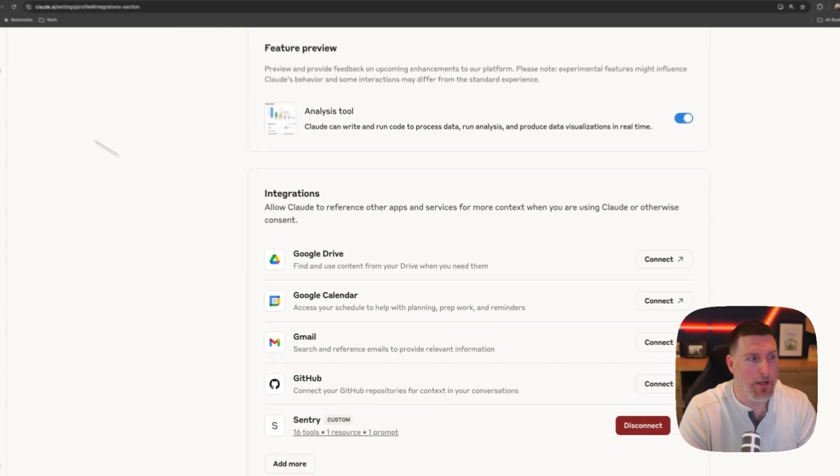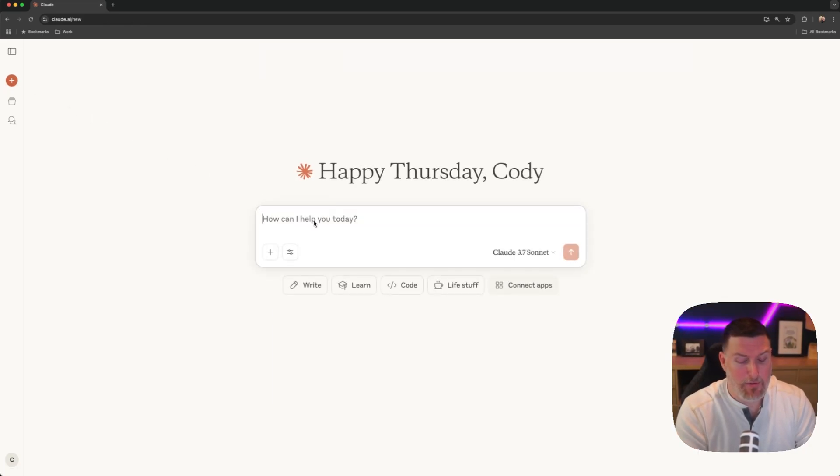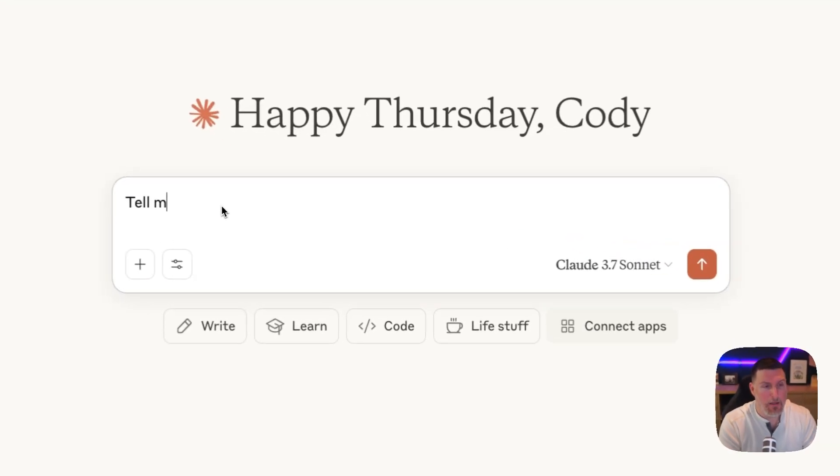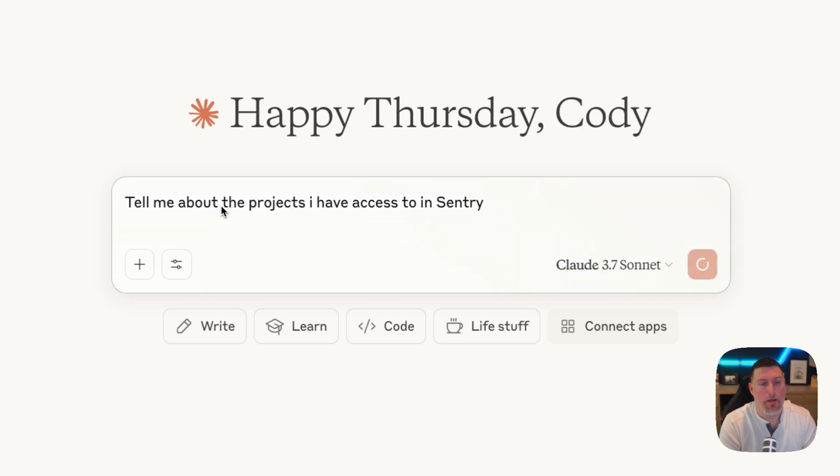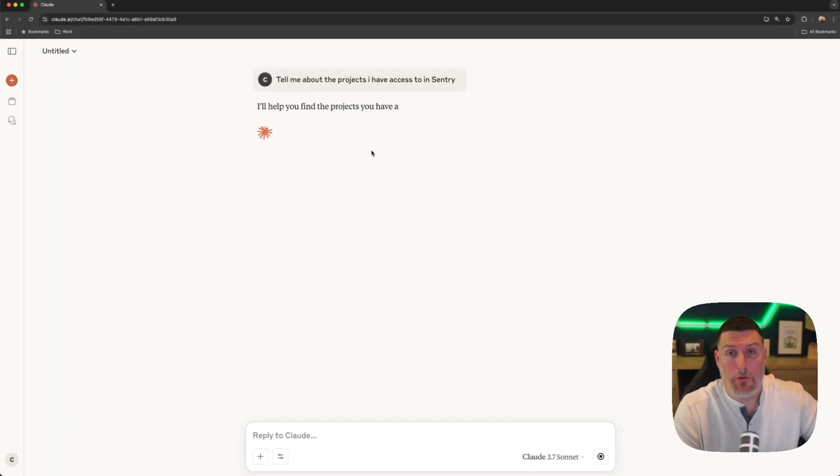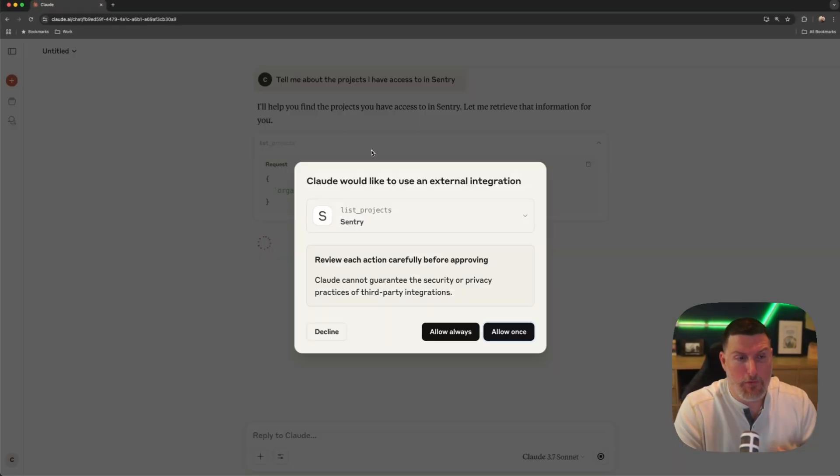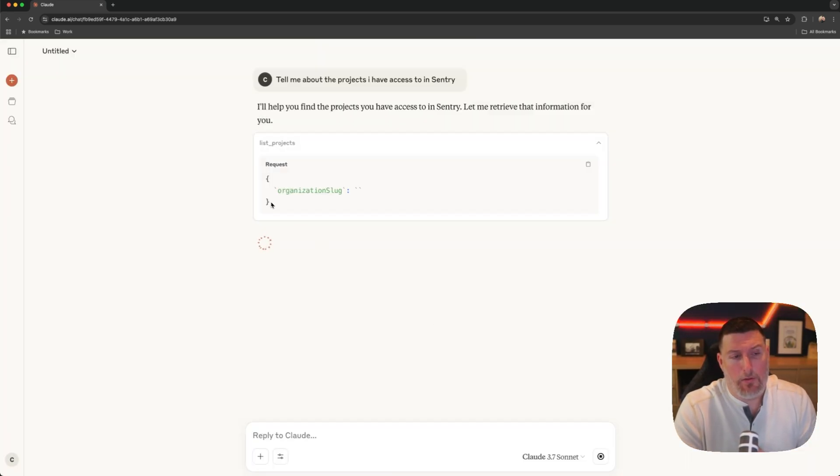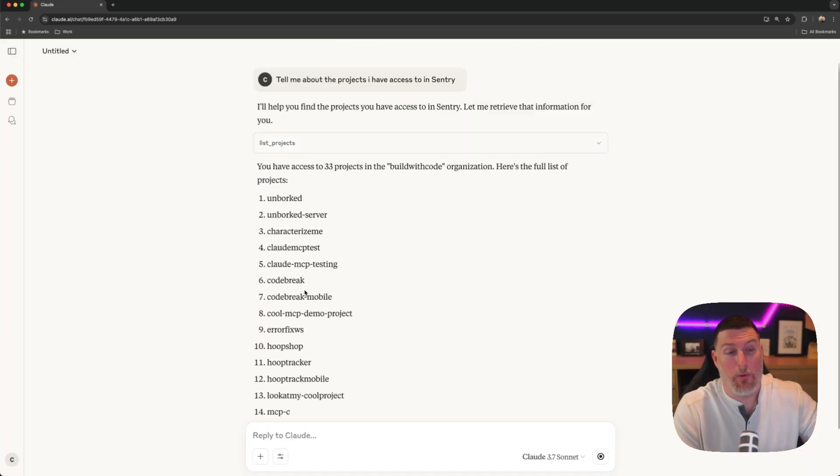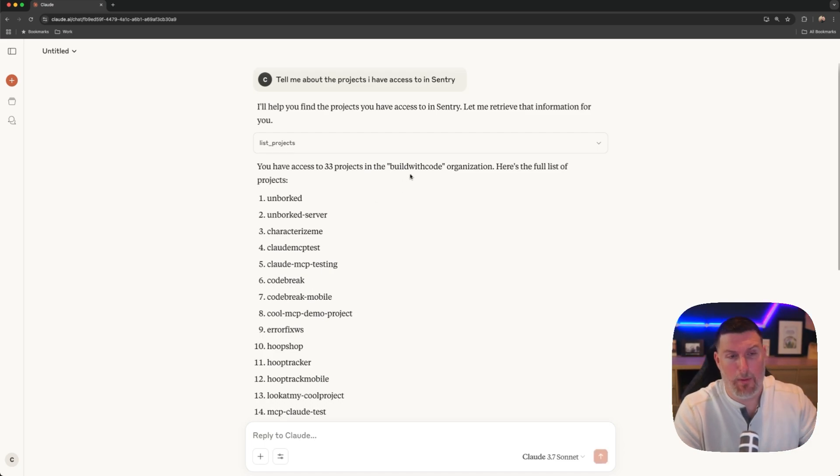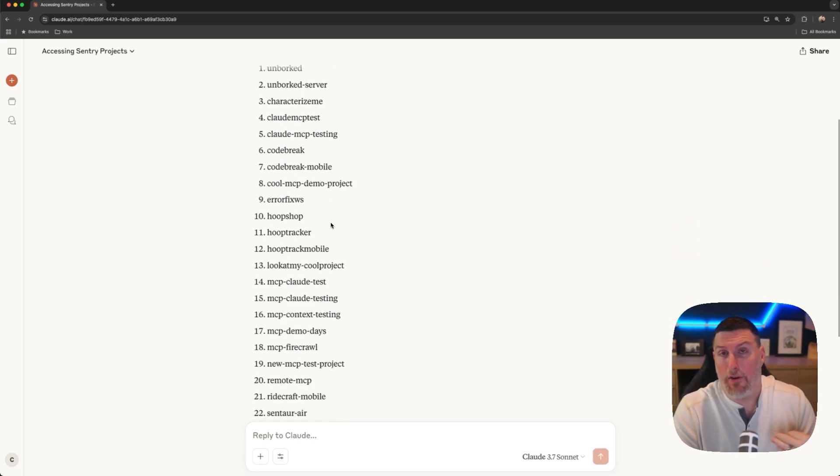So if I go in and start up a new chat, I can go in and ask it something like, tell me about the projects I have access to in Sentry. And it's going to use those MCP tools to go and pull this information in. So we're going to do a list projects call. And we can see it's already pulling down this information now. So it uses my buildwithcode.org and it sees all the different projects I have access to.